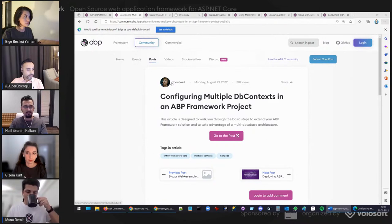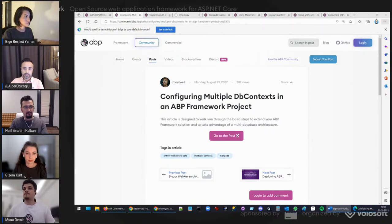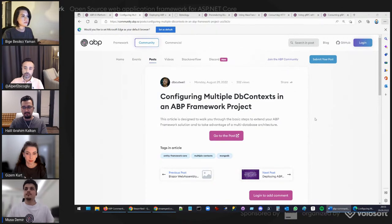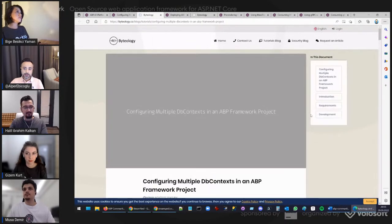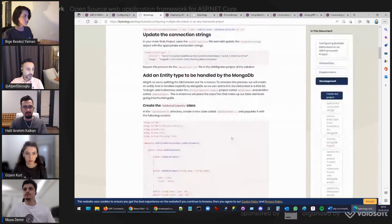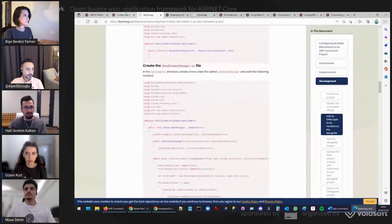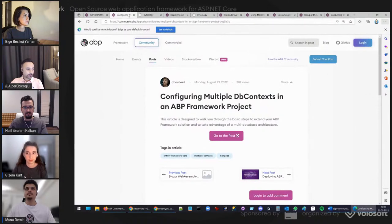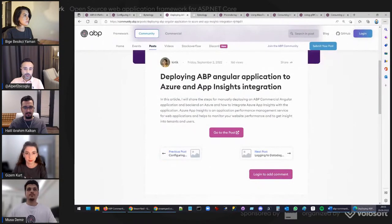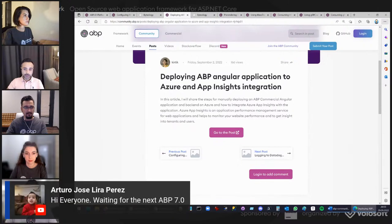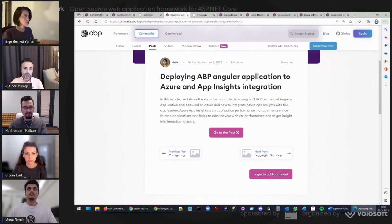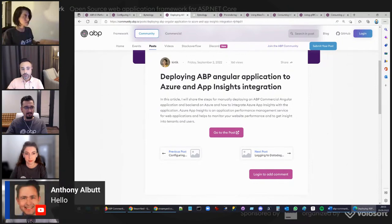First of all, Don Botwell has written an article about configuring multiple DB contexts in an ABP project. If you want to work with more than one database, this article shows you how to configure multiple DB contexts in your ABP solution so you can take advantage of multi-database architecture. You can check out his blog post from his website and also access the link from the ABP community website.